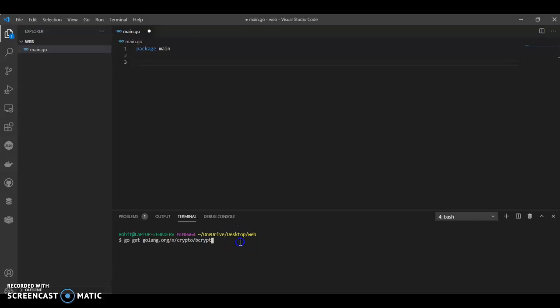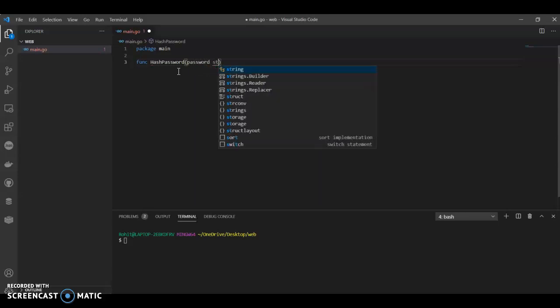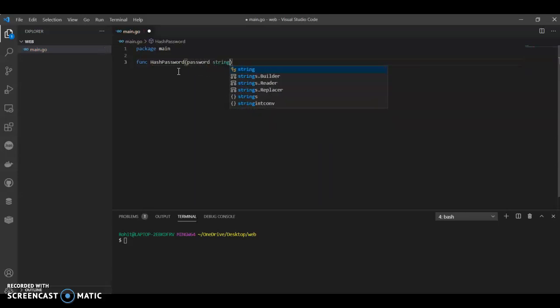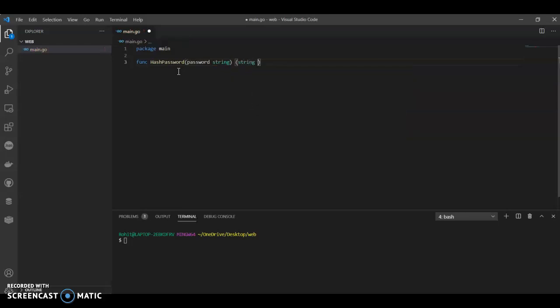So let's get into the code. Once you have installed that, then we can have our function - give it as hash password, password string, and we can have a string bytes.